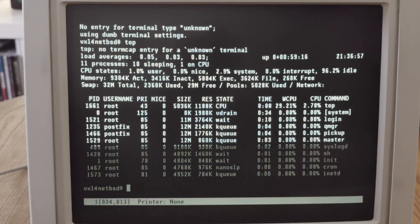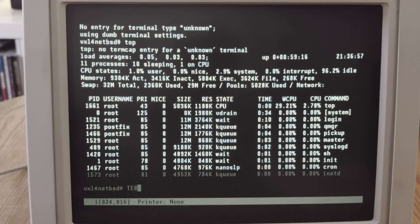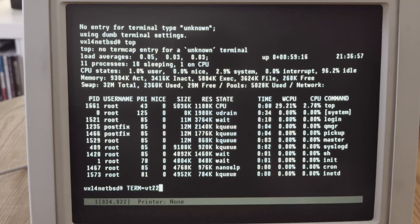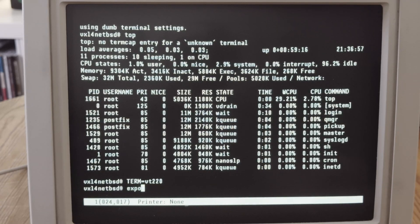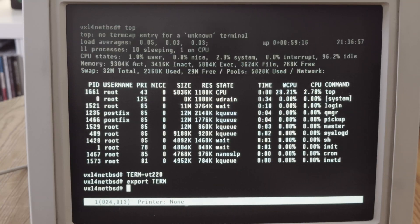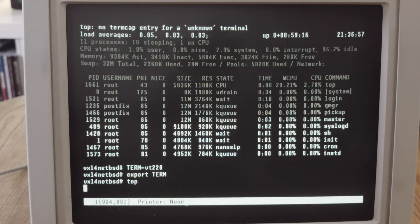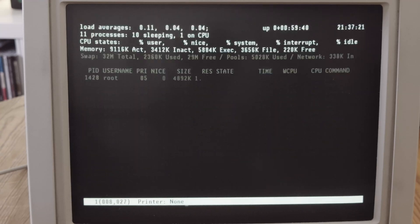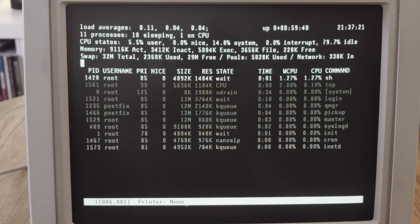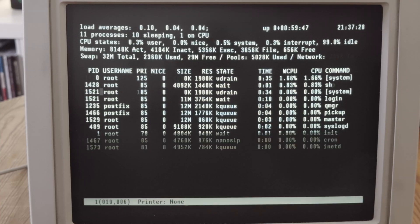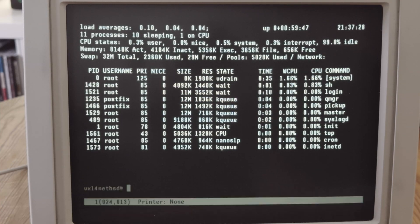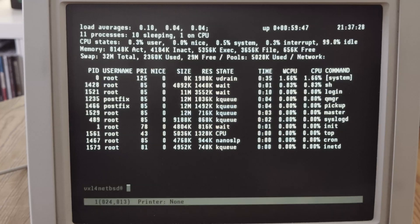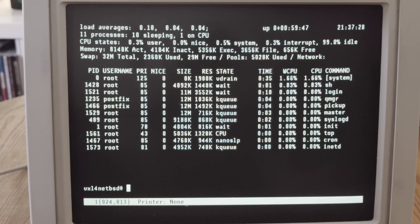But we can set the terminal with two commands. Now the terminal is set to VT220. When we enter top now, top is refreshing automatically. And we can quit it with the key Q.